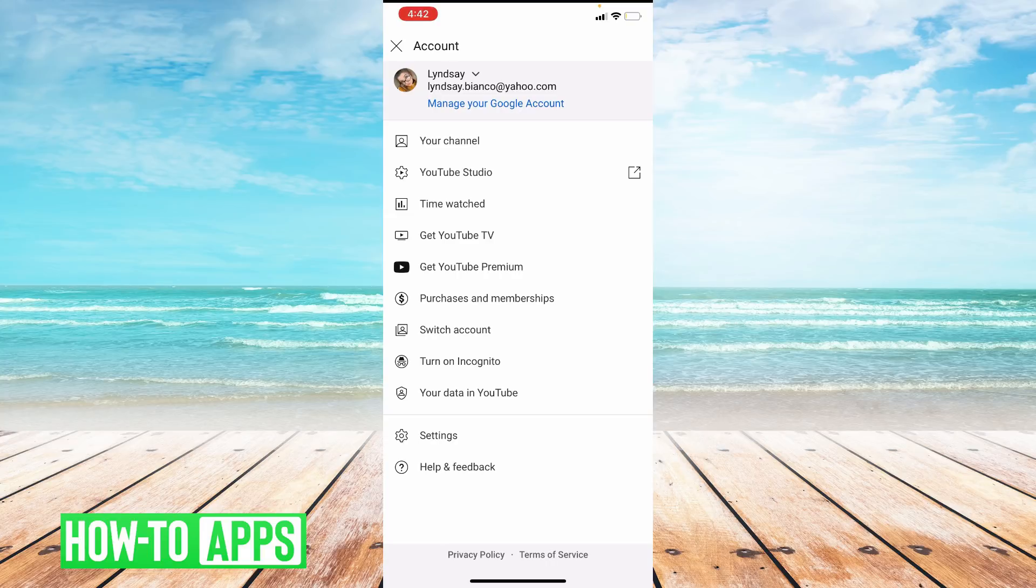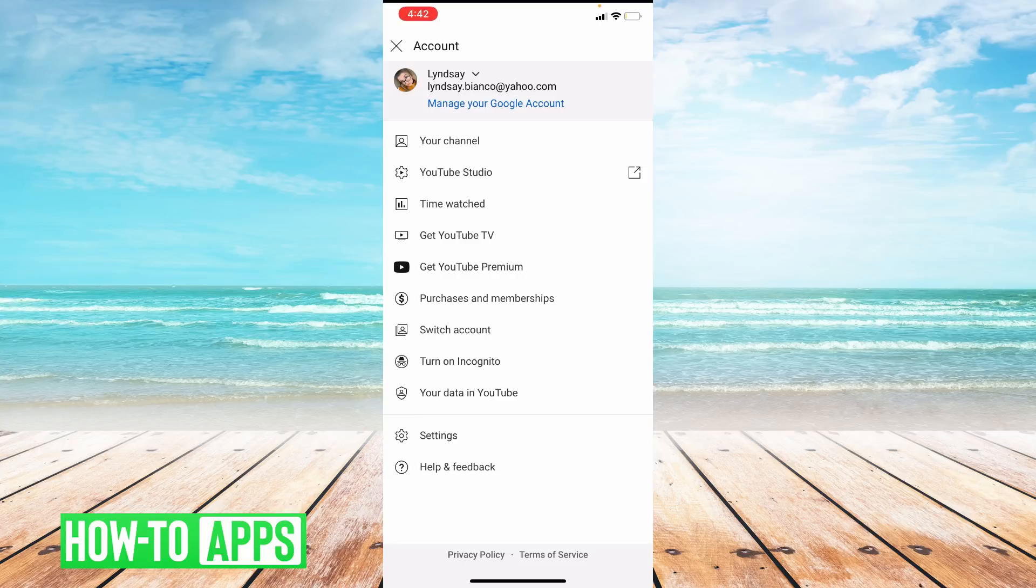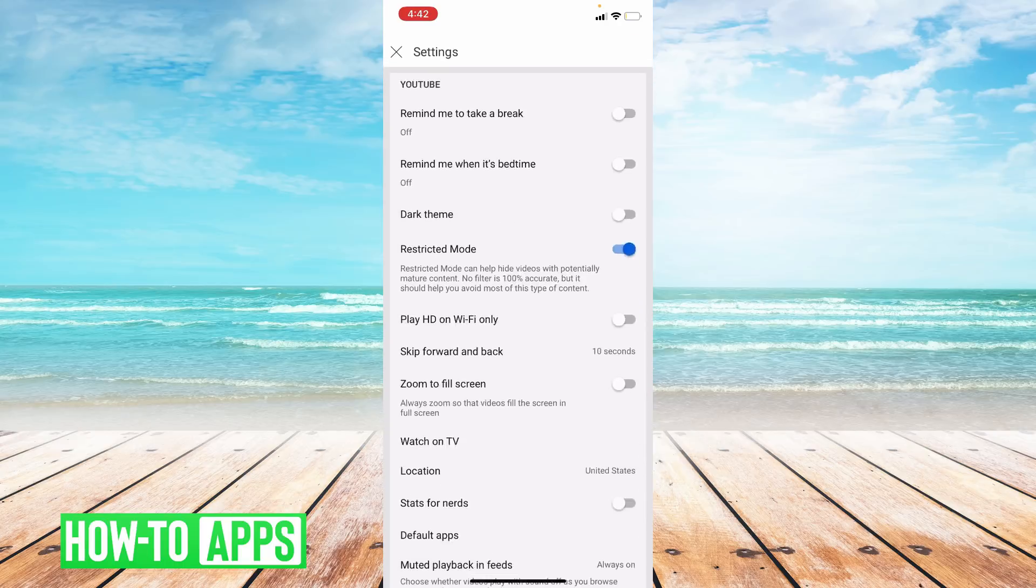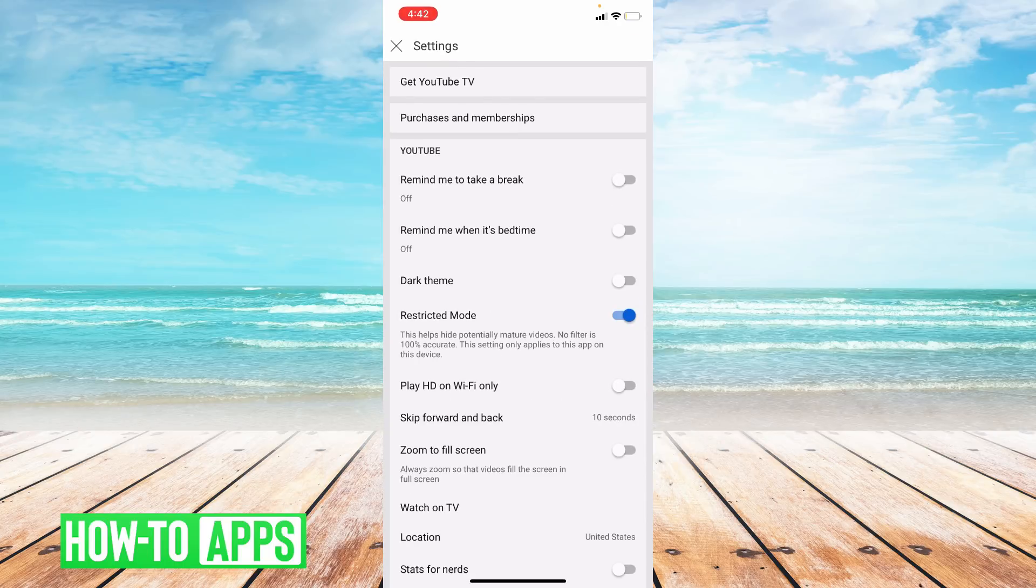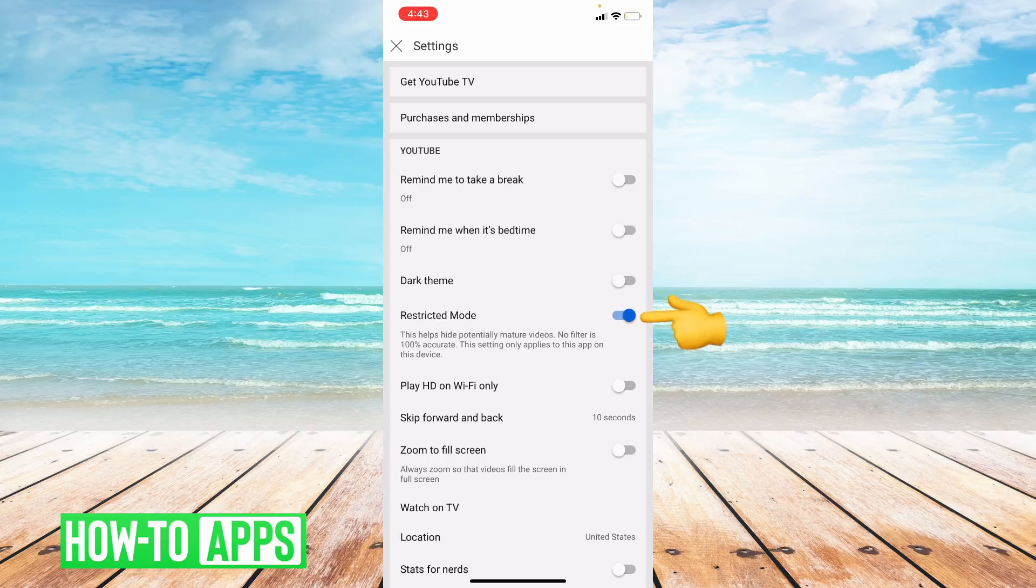Another thing you can do is turn off restricted mode within your YouTube app. So we're going to go down to the bottom of the page and click on settings. And then you're going to scan down to the middle of the page where it says restricted mode. Restricted mode helps hide potentially mature videos and comments, so I'm going to go ahead and toggle that off.